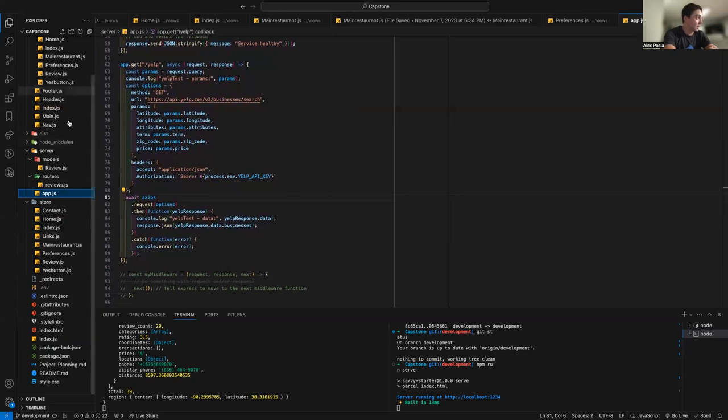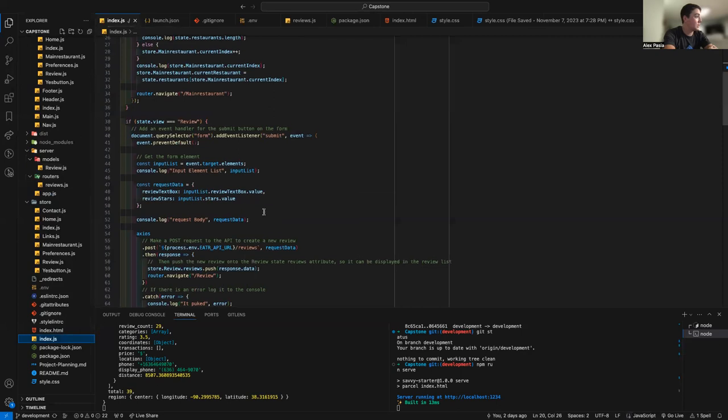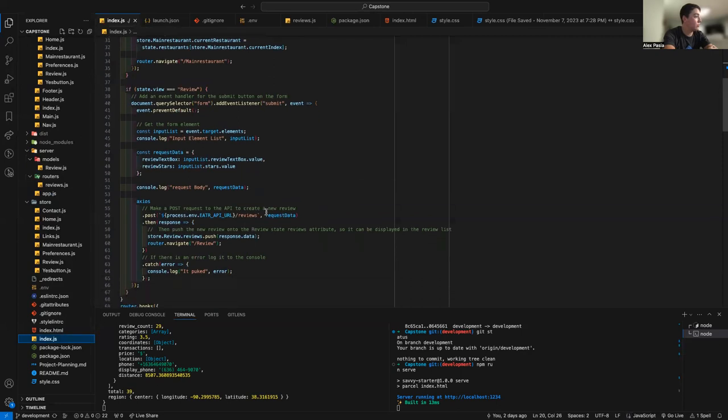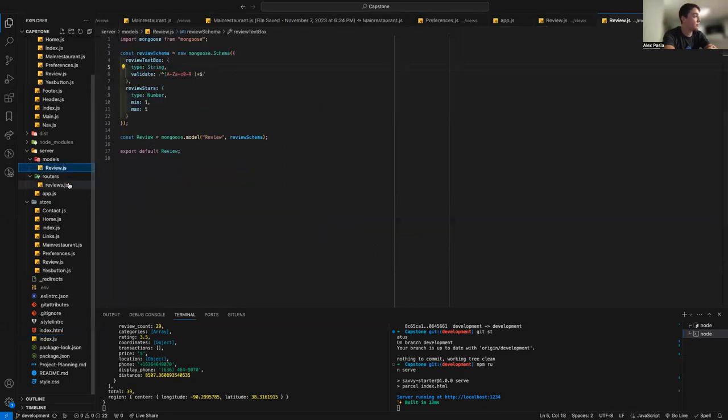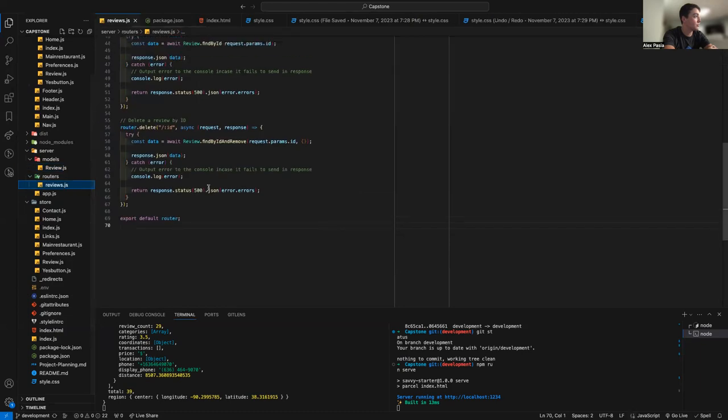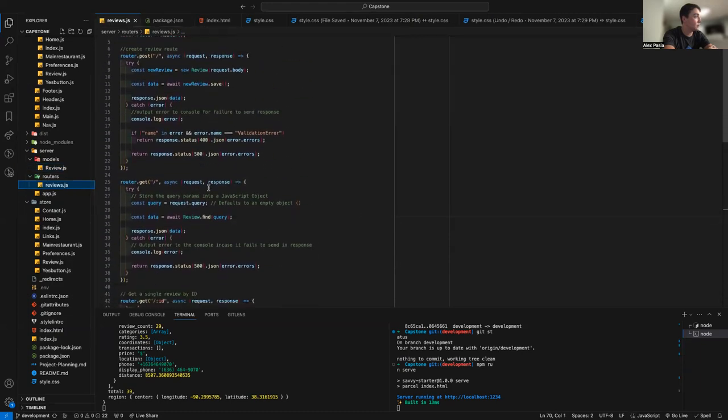For my review API, as I said before, it starts here, and then we have the schema and the CRUD operations.